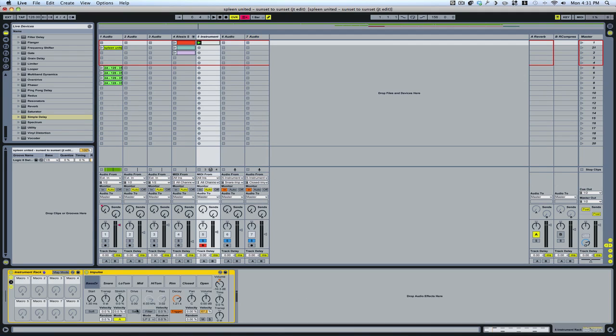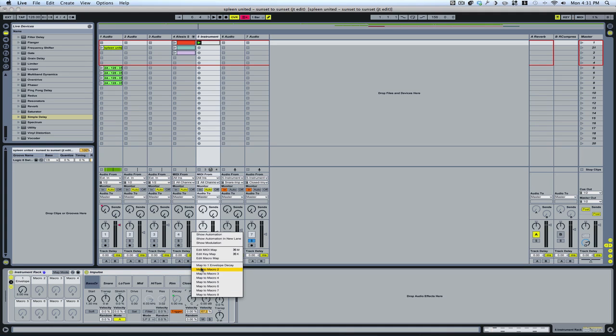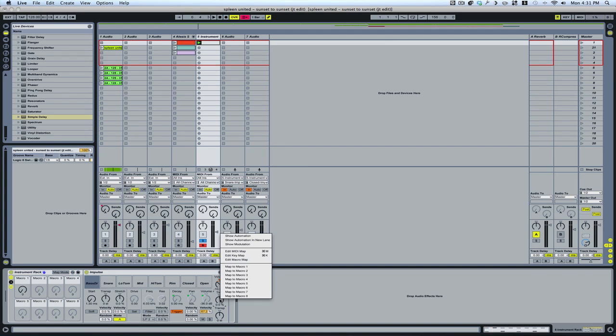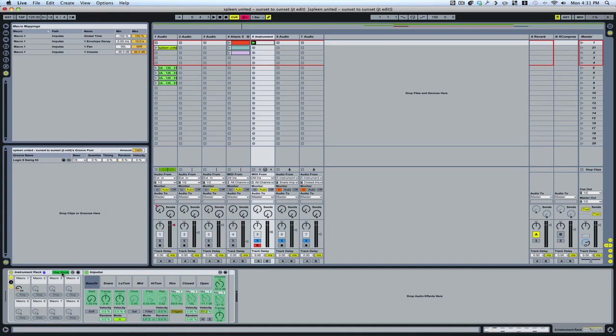Macros allow you to assign multiple functions to one knob. So for example, we could right-click and assign all four of these to one knob. You can see they all move. Then you could further edit the way they move, the start point and end points, up here in your MIDI map section.